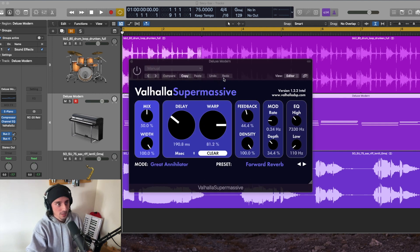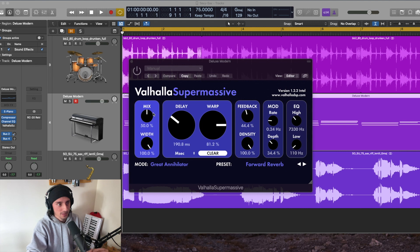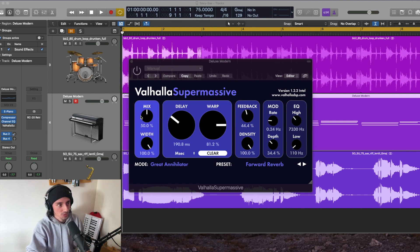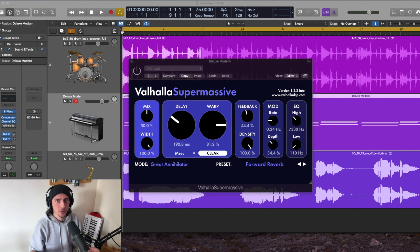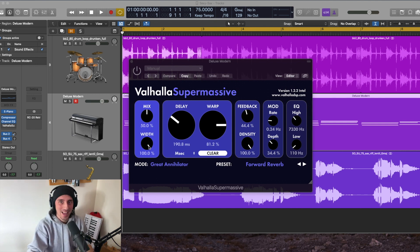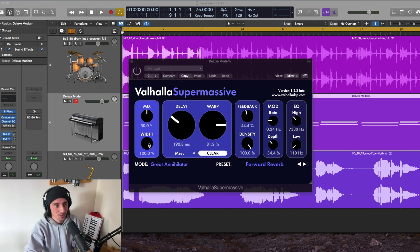So this is the plugin itself. You've got some of your controls that you're probably familiar with on other delays and reverbs. You've got your mix, there's a width here. It's a very wide sounding reverb, so you can actually even add more. You can only reduce the amount of width, which I thought was really interesting.